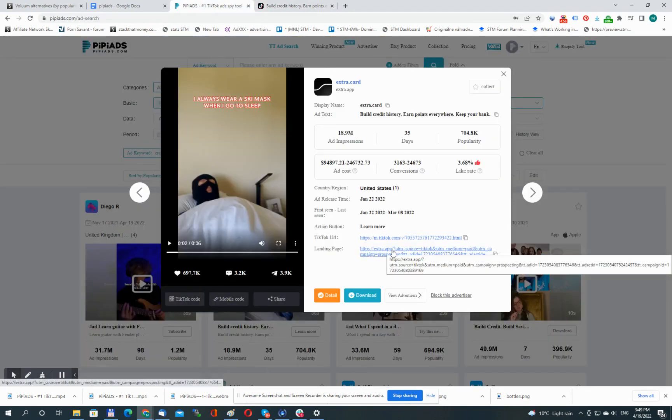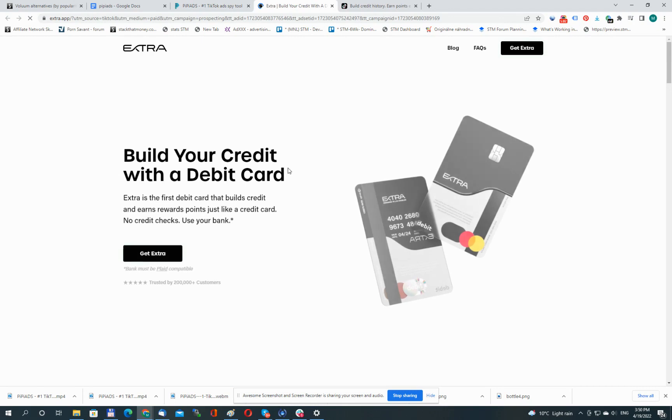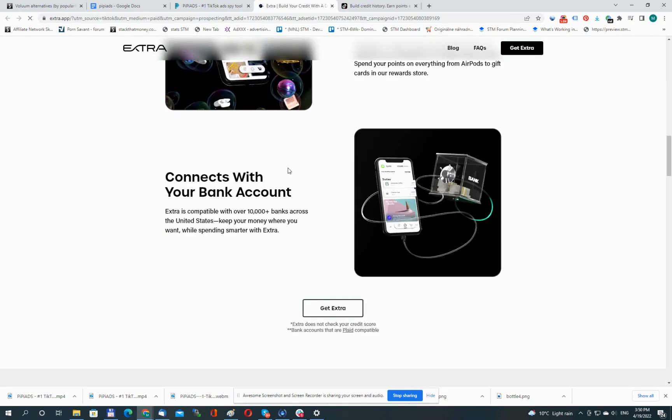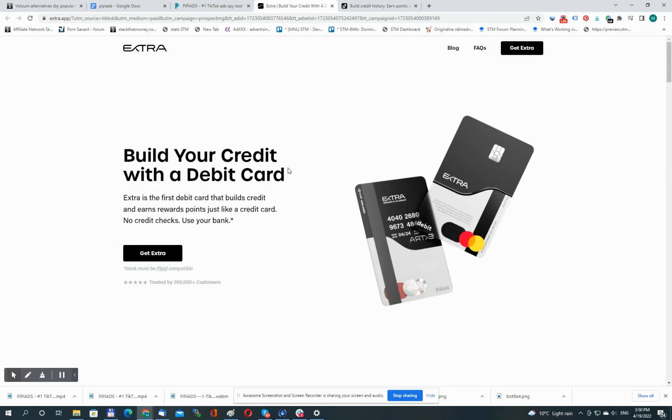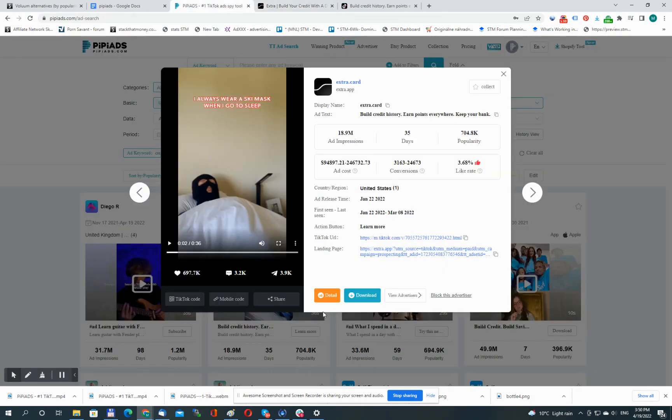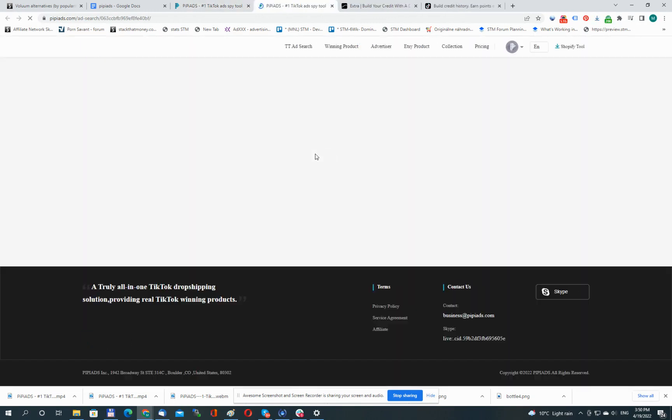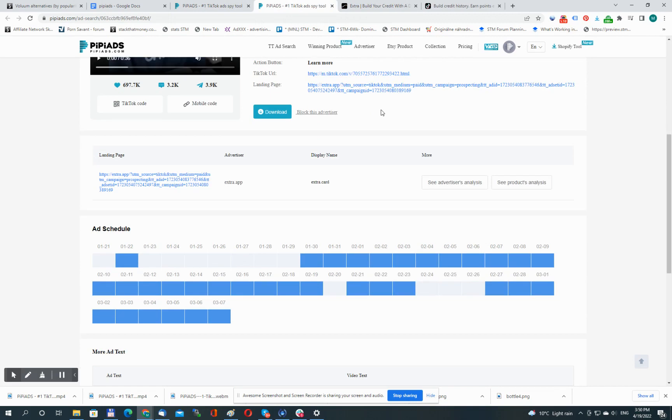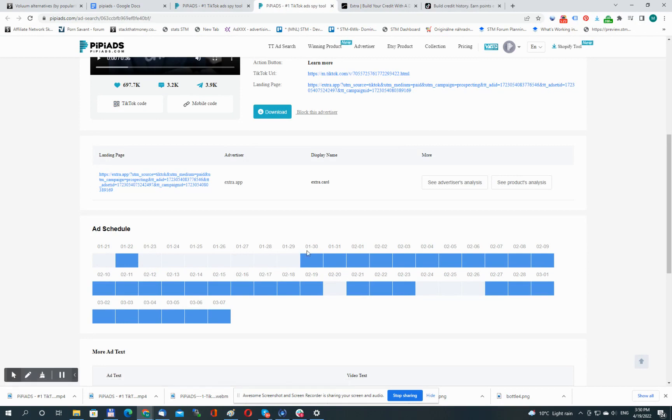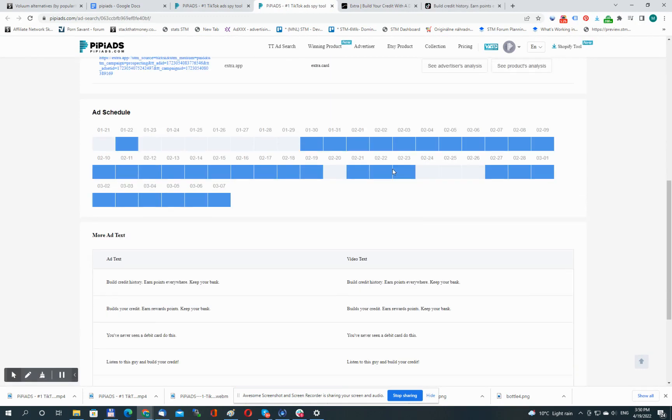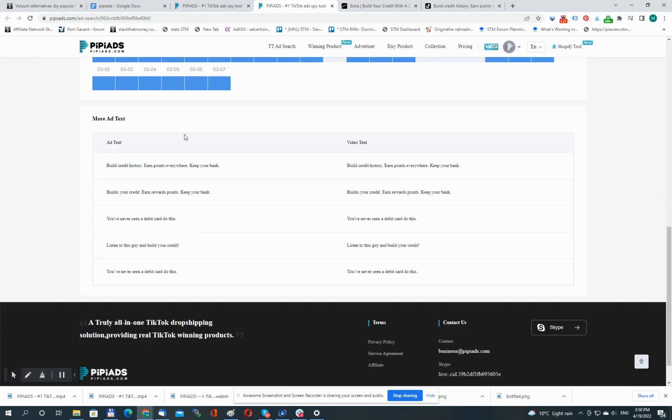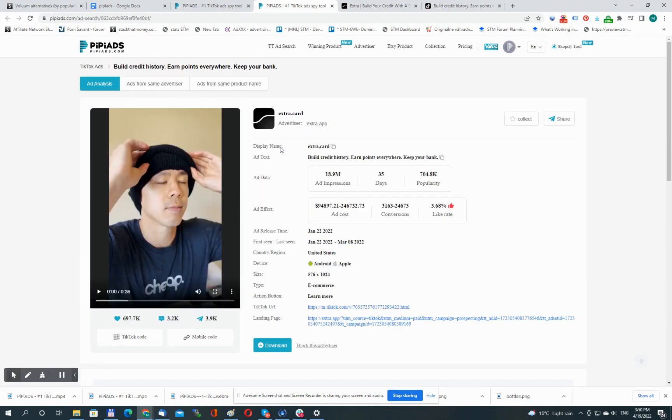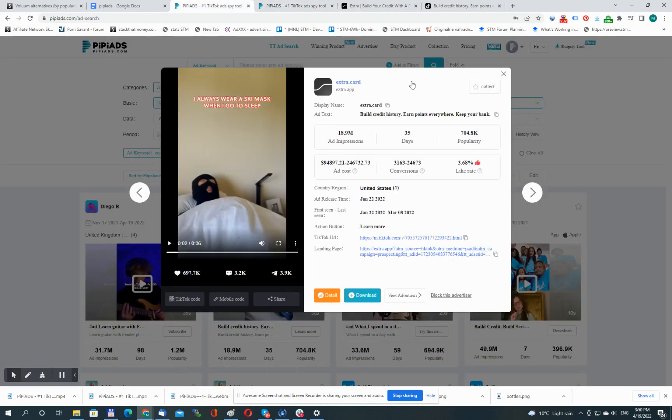Landing page. So I can actually see the landing page used with that ad. This is it, again great for inspiration. I can see some details for this particular ad. Let me click it. I can see again the landing page. I can check the URL to see how they track. When the ad was running, on what days, some ad text used with this ad. Again, great for inspiration.